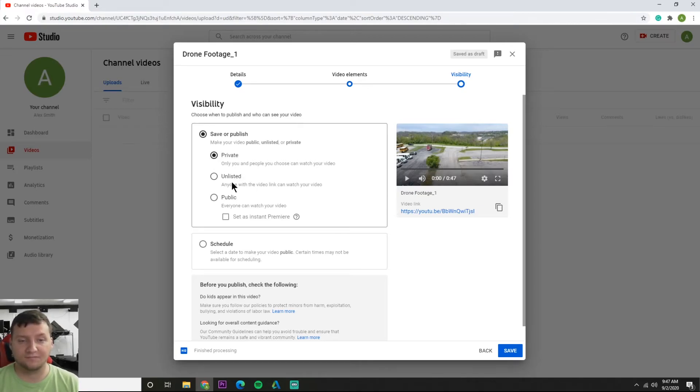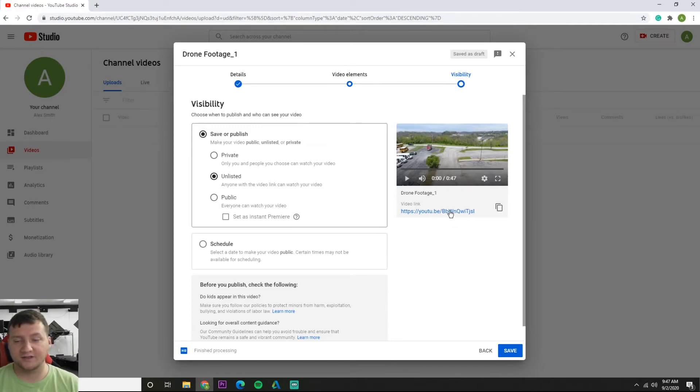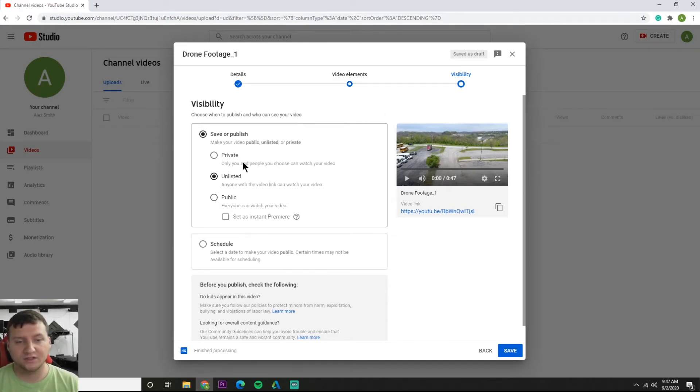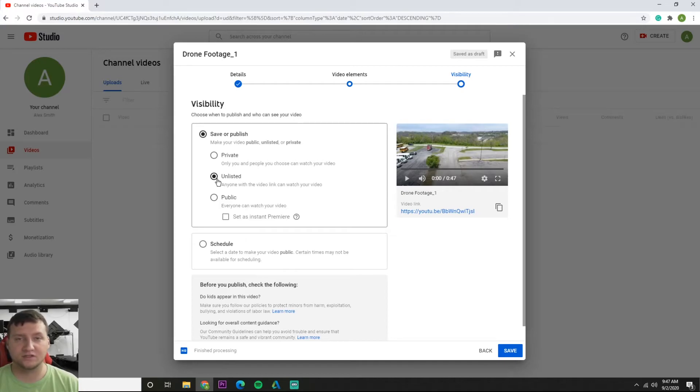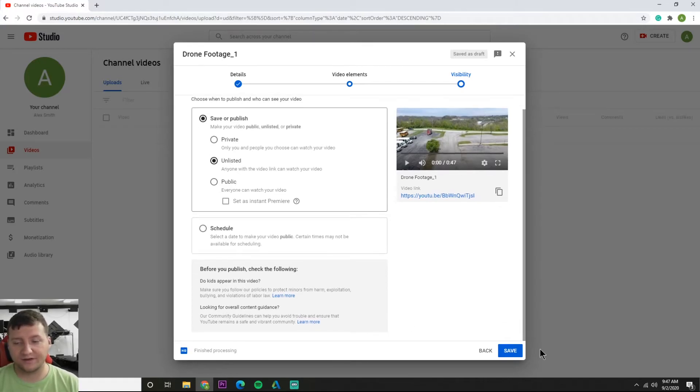So you definitely want to do unlisted so you can share this link right here and share it to your students, share it on your Google classroom, share it wherever you want. So always do unlisted if you only want your students to see it if they have the link. We get unlisted, now we can hit save.